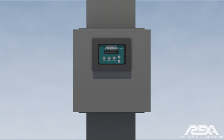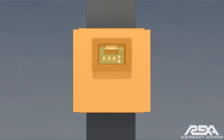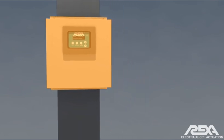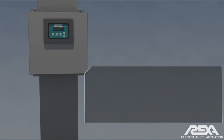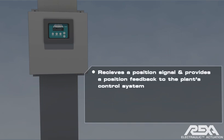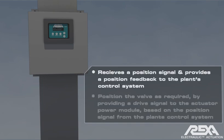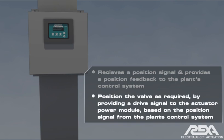The REXA actuator interface with the plant's control system is the local control enclosure. The control enclosure receives a position signal and provides a position feedback to the plant's control system. Its other function is to position the valve as required by providing a drive signal to the actuator power module based on the position signal from the plant's control system compared to position feedback from the actuator's cylinder.